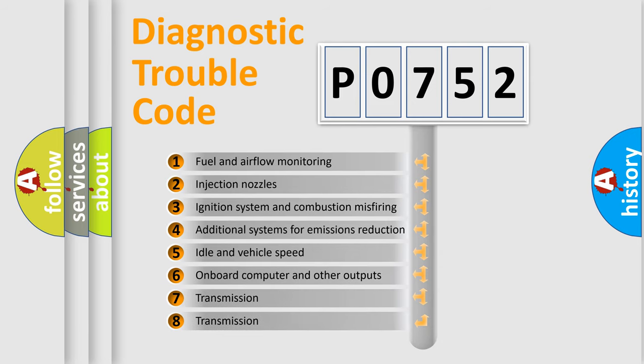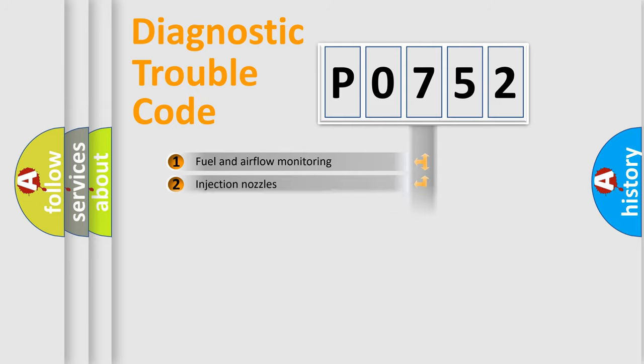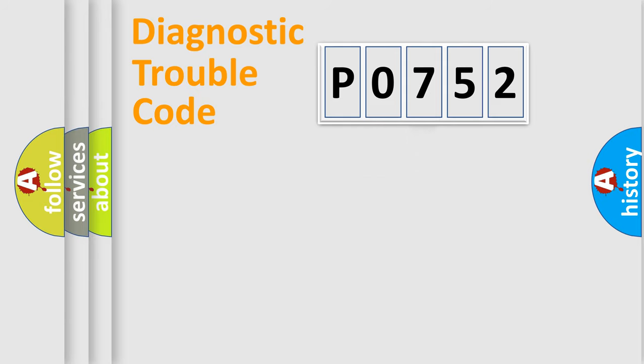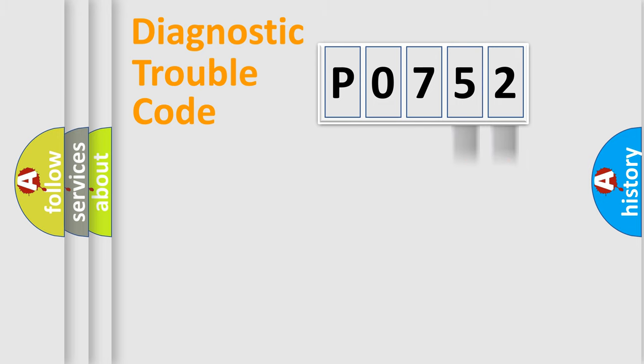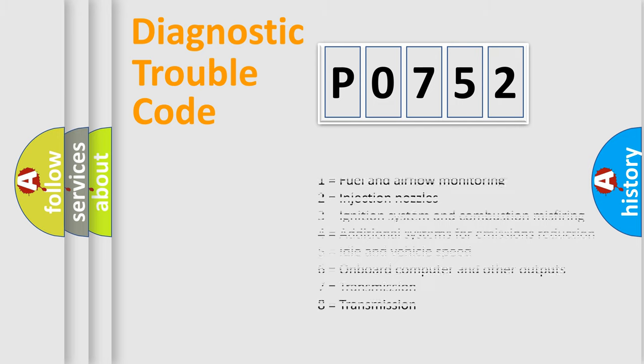The third character specifies a subset of errors. The distribution shown is valid only for the standardized DTC code. Only the last two characters define the specific fault of the group. Let's not forget that such a division is valid only if the second character code is expressed by the number zero.